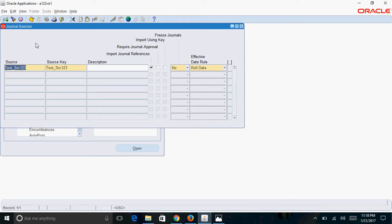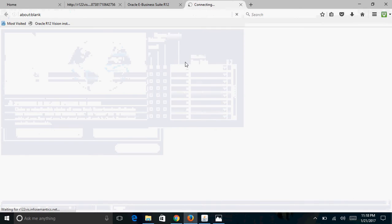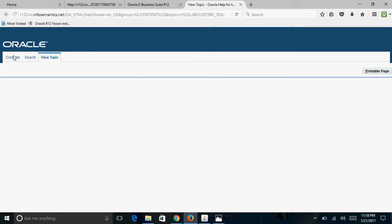The next shortcut is about form help. In order to get help on any form, instead of clicking on the question mark icon, you can use the keyboard shortcut Ctrl+H, which will open the help page.